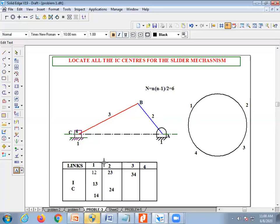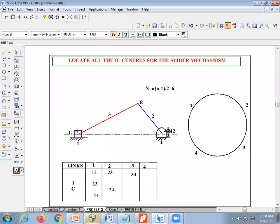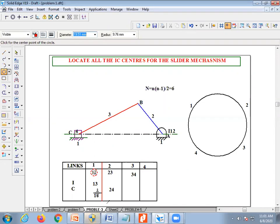Now we need to identify which are fixed instantaneous centers, which are permanent, and which are neither. Let's go in order. I₁₂: link one is here and link two is here — their adjoining point is A. So point A is called I₁₂, which is a fixed instantaneous center, because it does not move even when the configuration of the mechanism changes. I will mark it with a red circle.